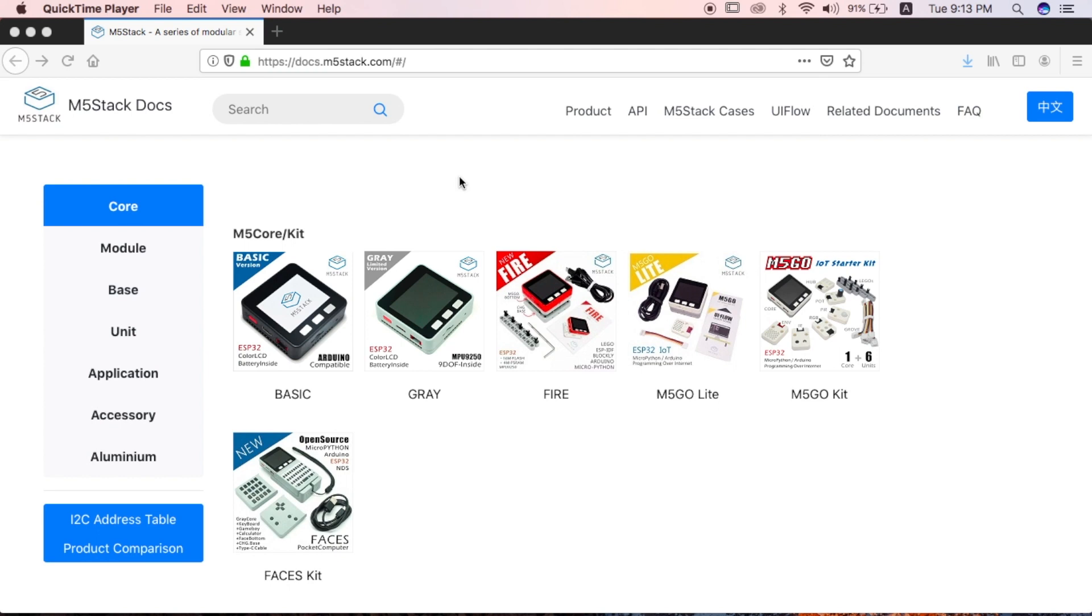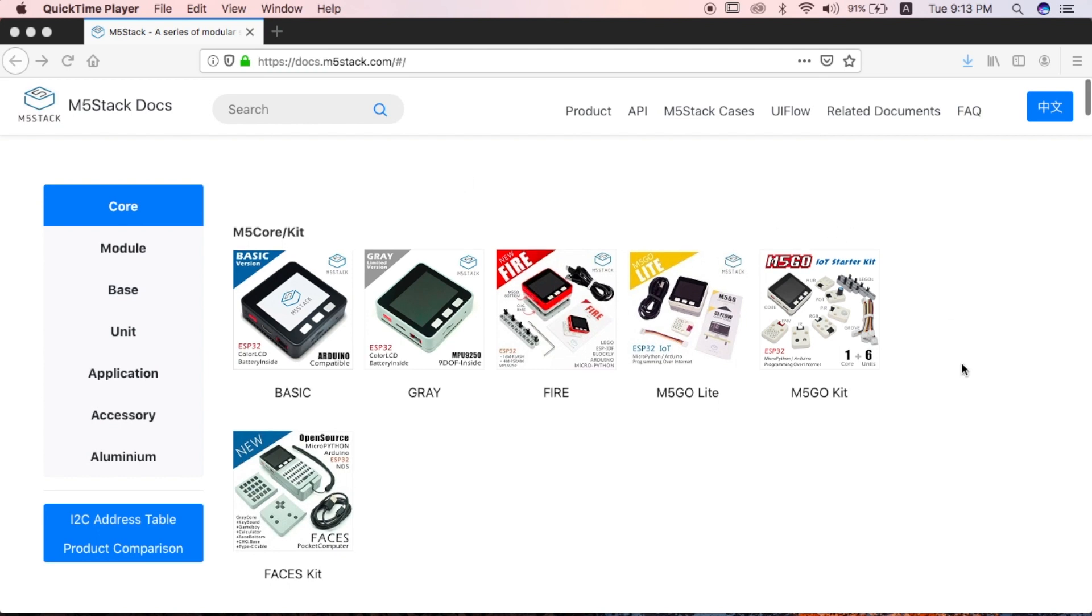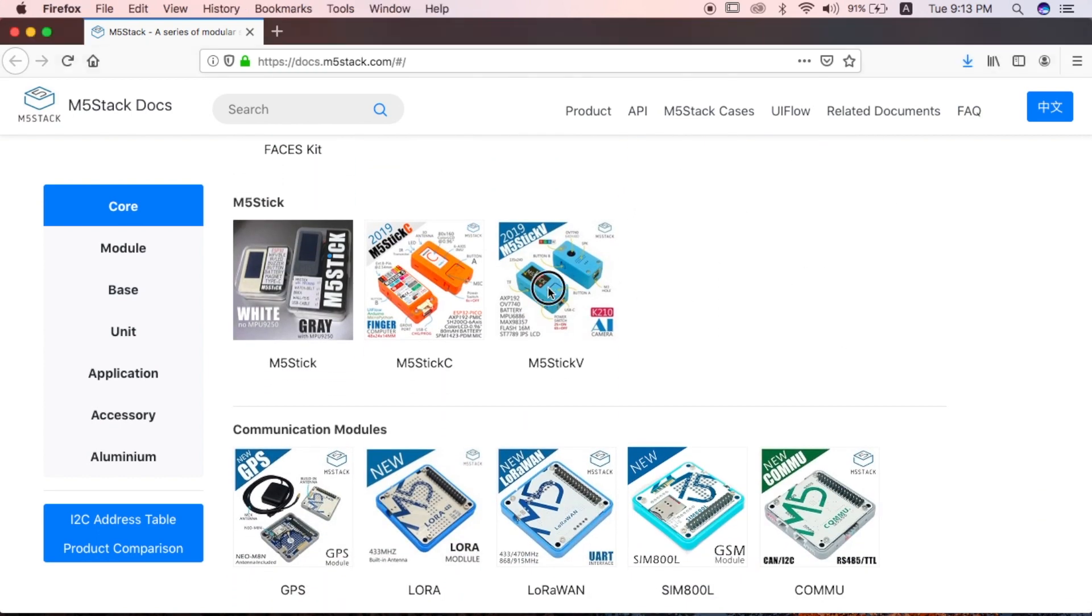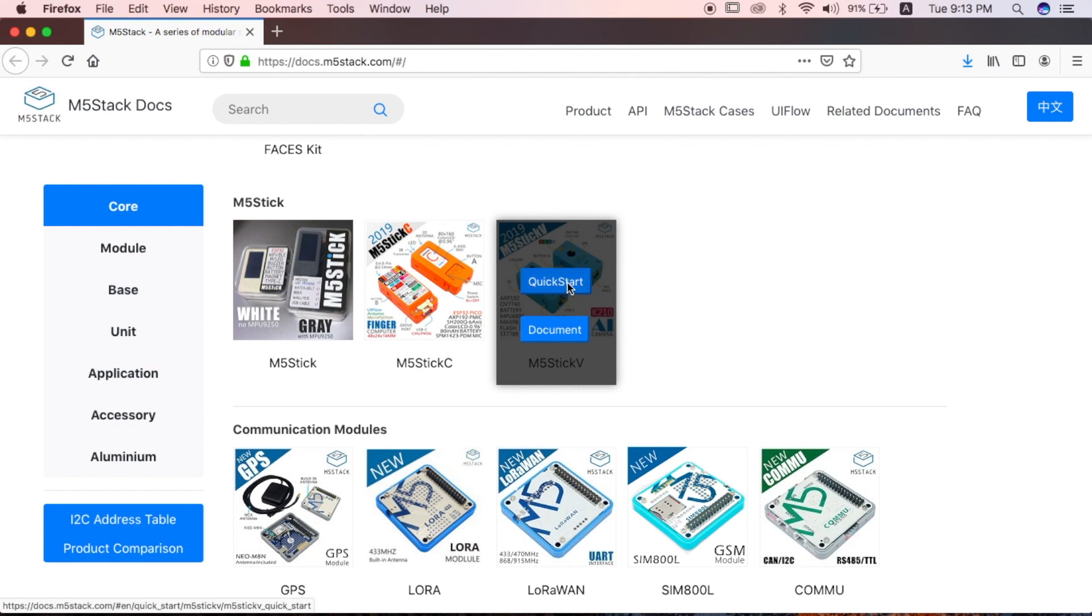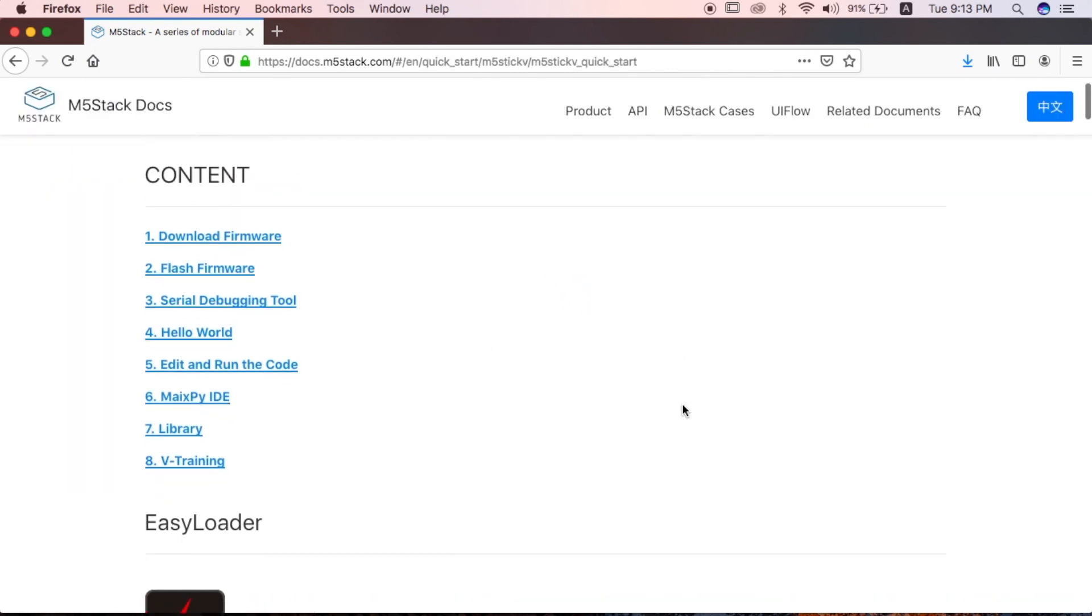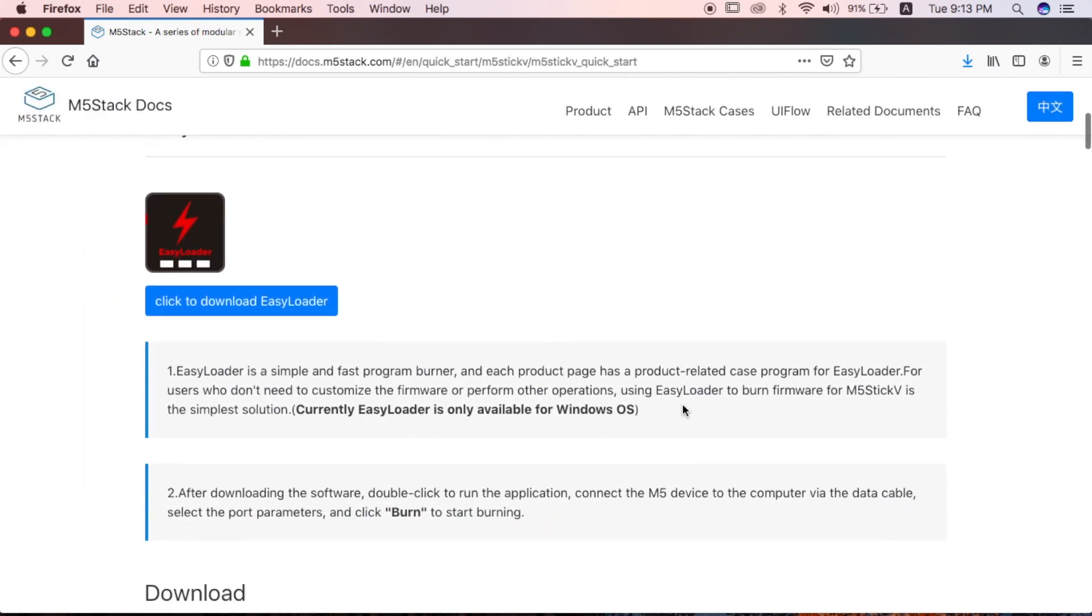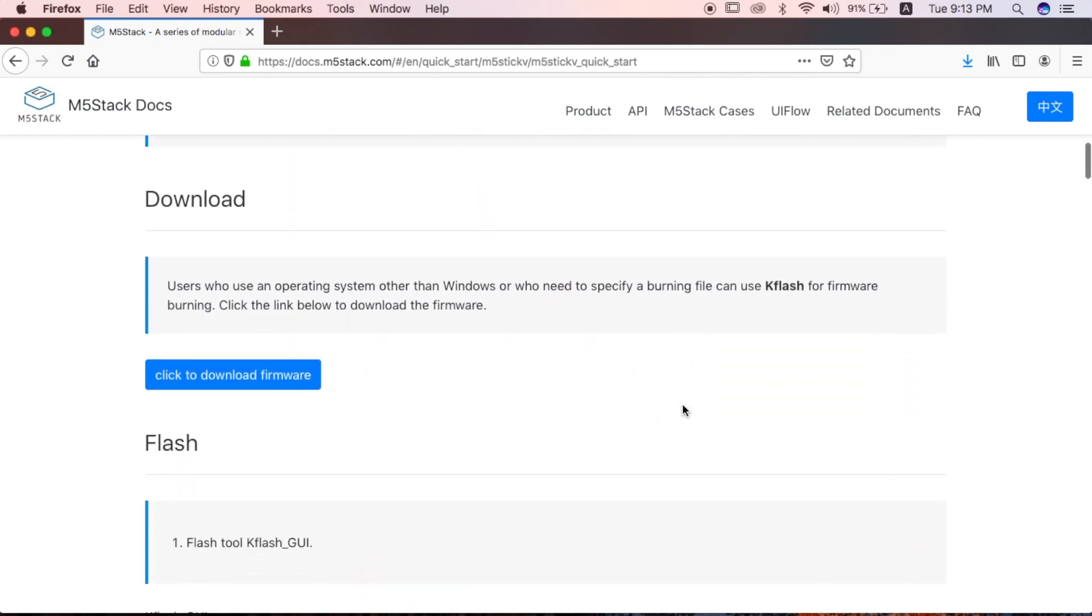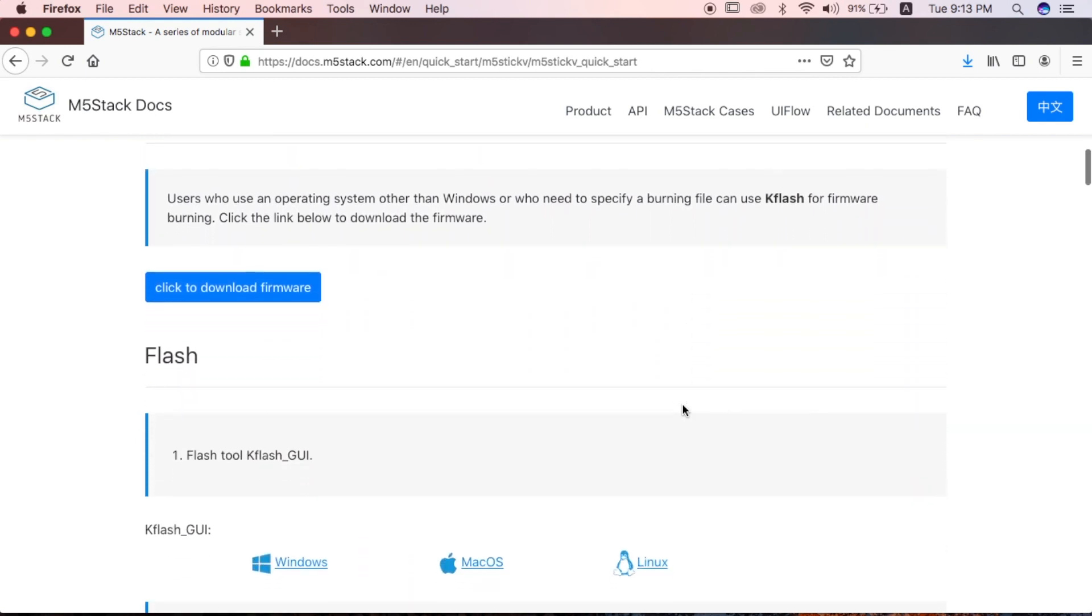Hi there and welcome back to the M5Stack official channel. I'm Luke. In this video, we're going to be looking at how to set up the Stick V. First, we'll look at how to do things on the Mac.